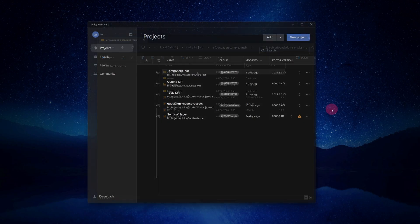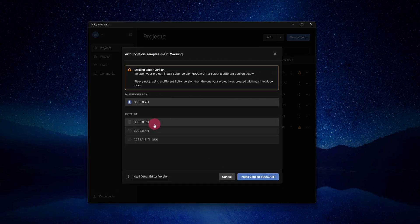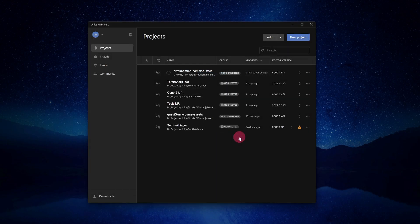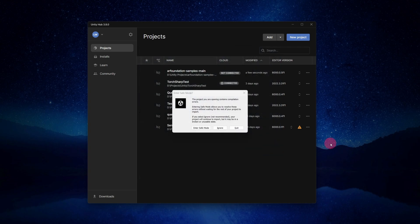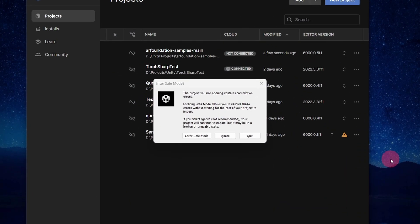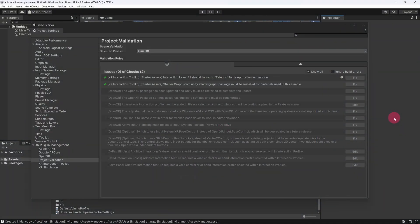Now open Unity Hub and open the AR Foundation Samples project in the latest version of Unity 6. During the loading process, a dialog box may appear alerting you to some compilation errors. We will fix these in due course, so click Ignore for now. Once the Unity editor has loaded, a project validation window may pop up — close it for now.